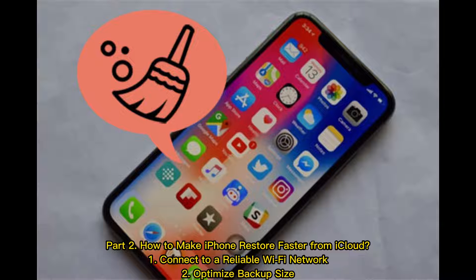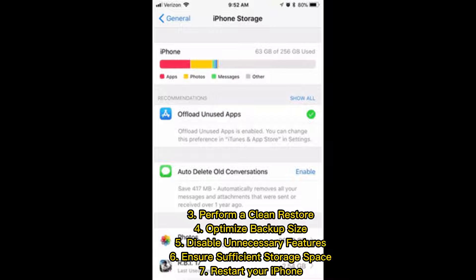How to make iPhone restore faster from iCloud? 1. Connect to a reliable Wi-Fi network. 2. Optimize backup size. 3. Perform a clean restore. 4. Optimize backup size. 5. Disable unnecessary features. 6. Ensure sufficient storage space. 7. Restart your iPhone.